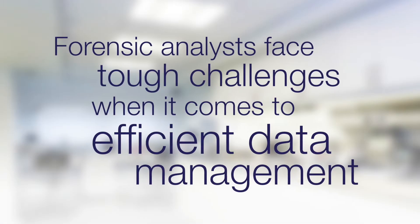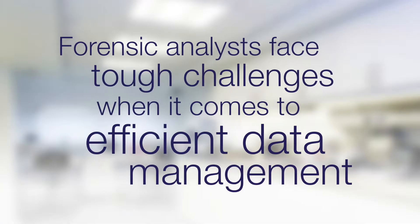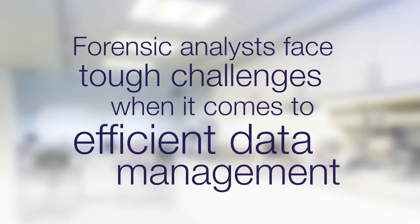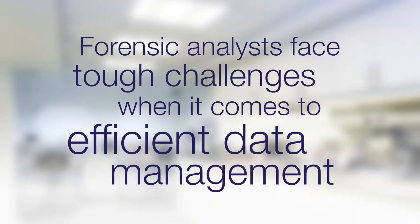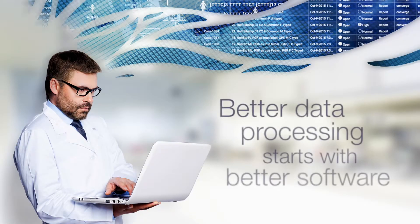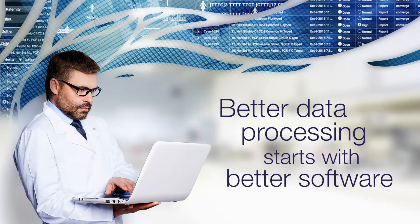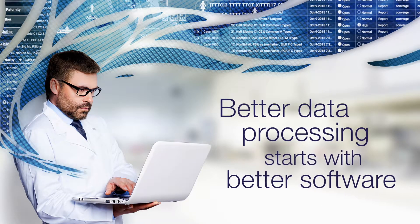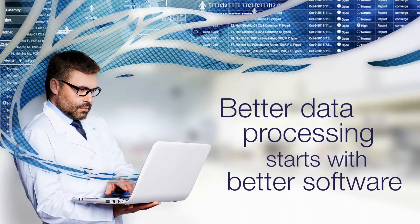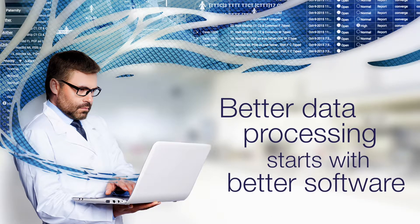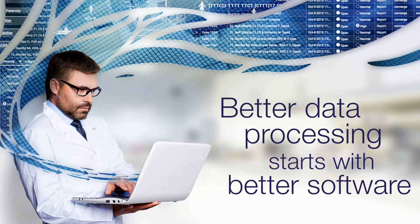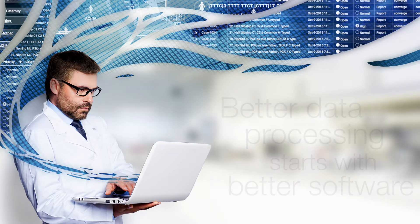Today's analysts face tough challenges when it comes to efficient data analysis and management in forensic DNA and paternity laboratories. A better software solution enables better data processing, one that unites day-to-day operations while reducing the number of manual steps involved.